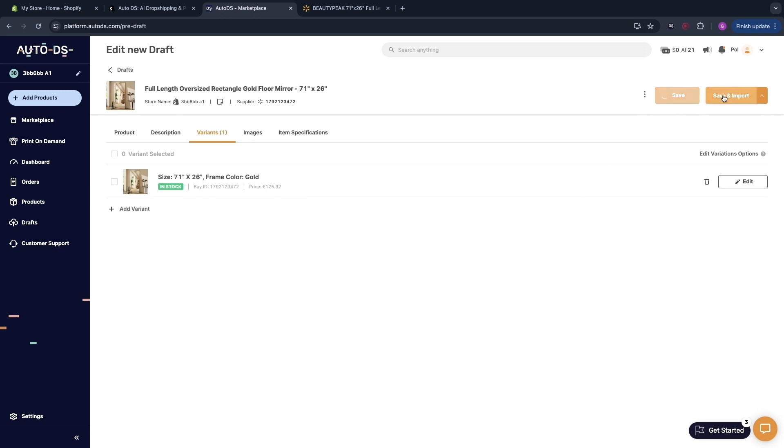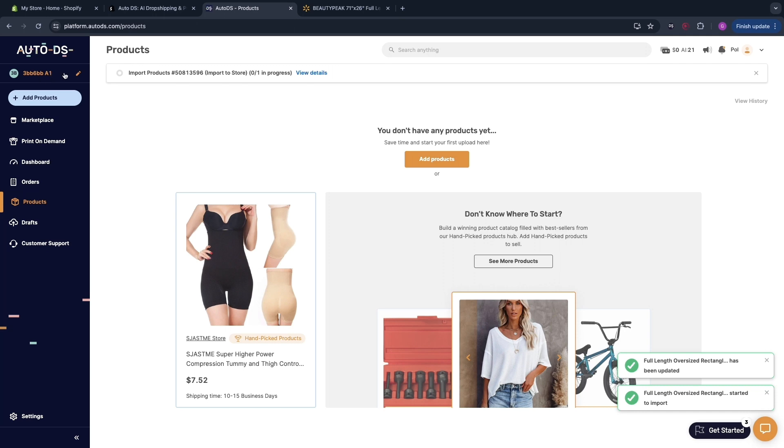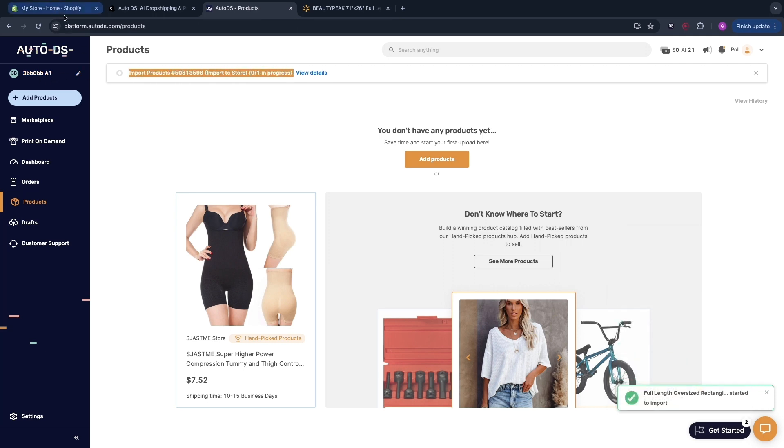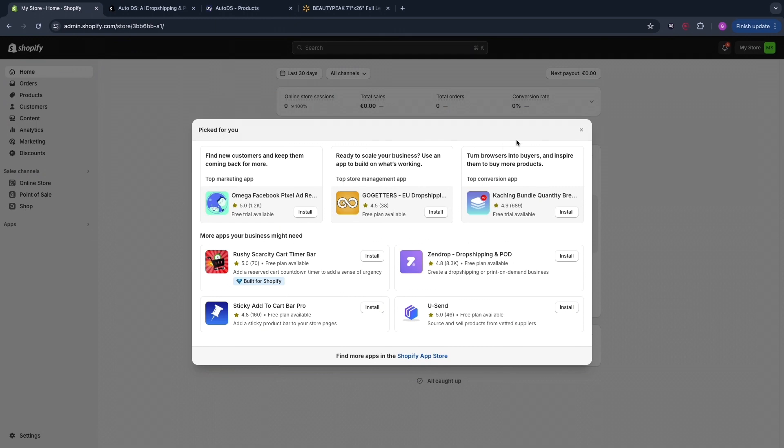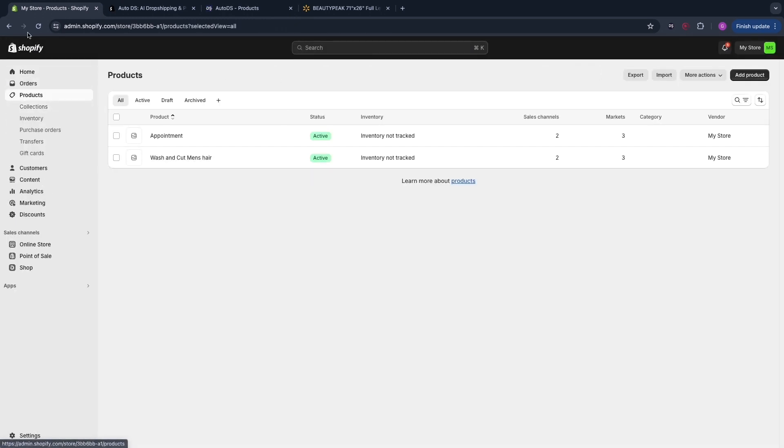Make sure that this is all correct and you have the variant that you want and then click save and import. Now it will be imported onto your connected store automatically and you can see it right here, the products are being imported to your store now. If you go to Shopify and then click on products you need to wait a couple of minutes but then it will show up right here and I'll show you that in a minute.